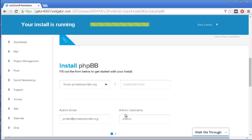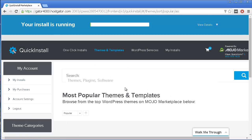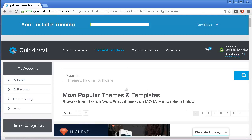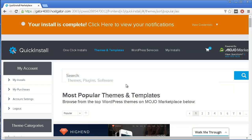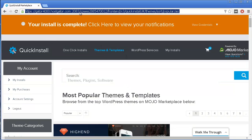Now I'm just going to press Install phpBB. Just in a few seconds, I will have my forum installed. As you can see, it's just a few seconds, and there you go.